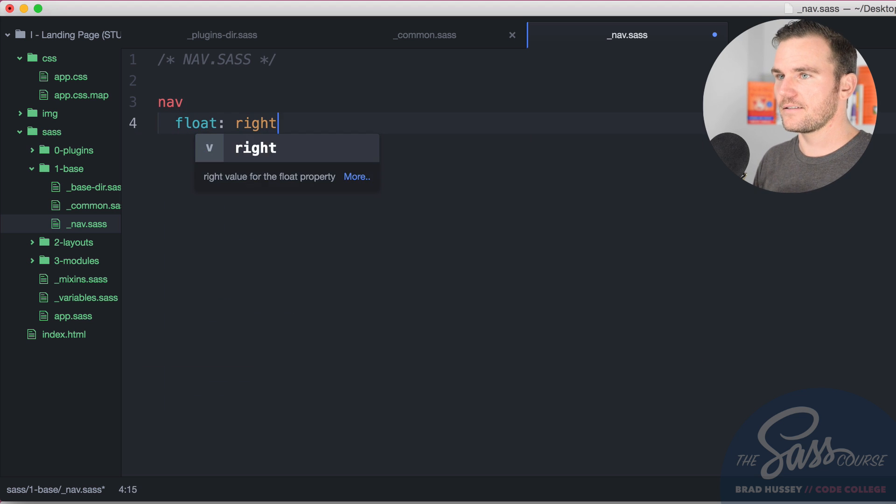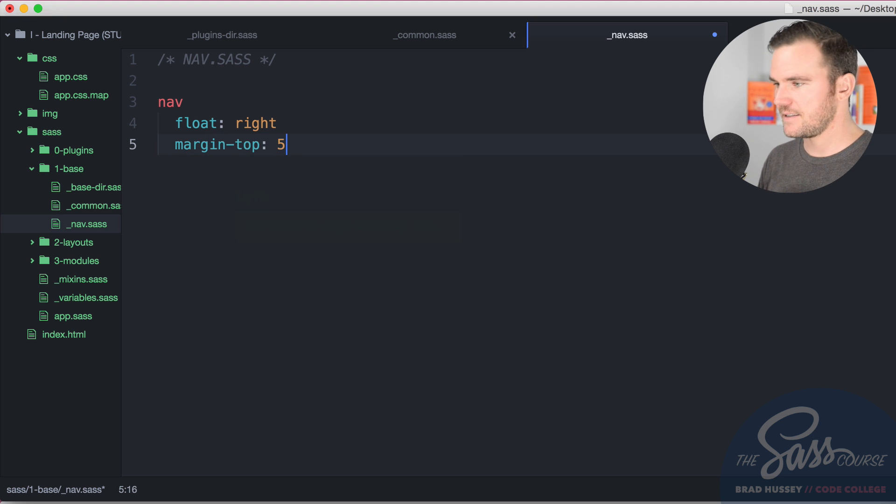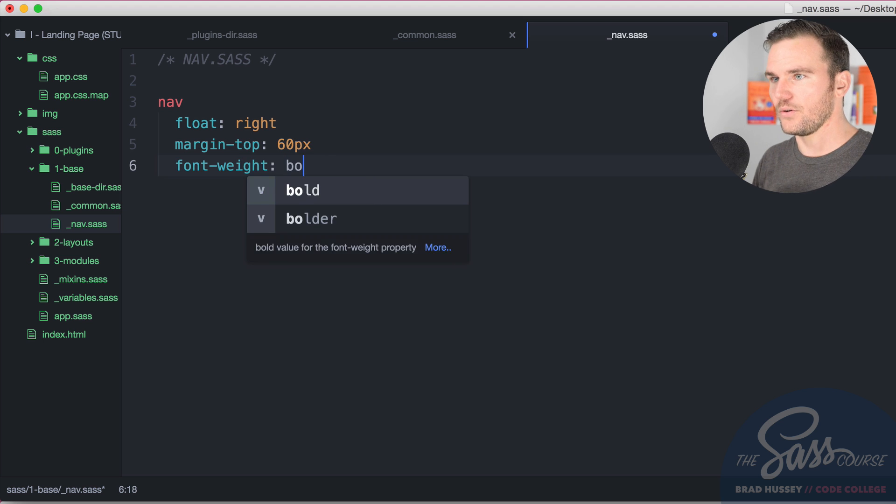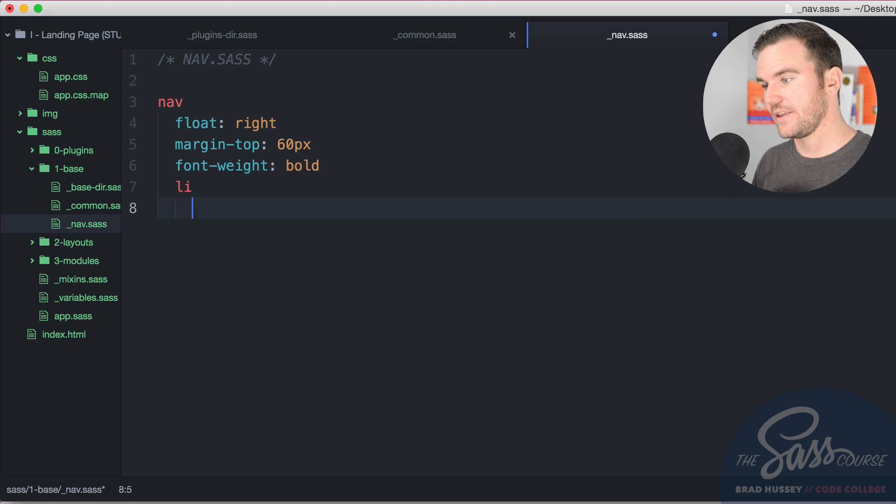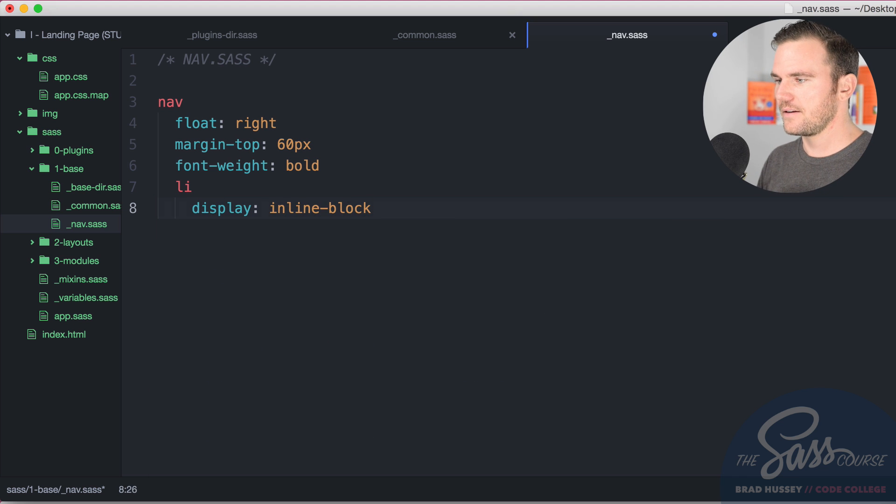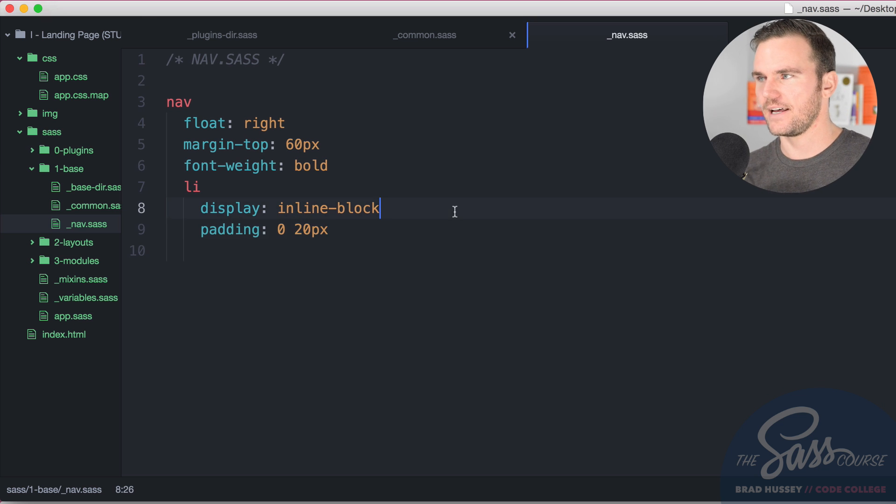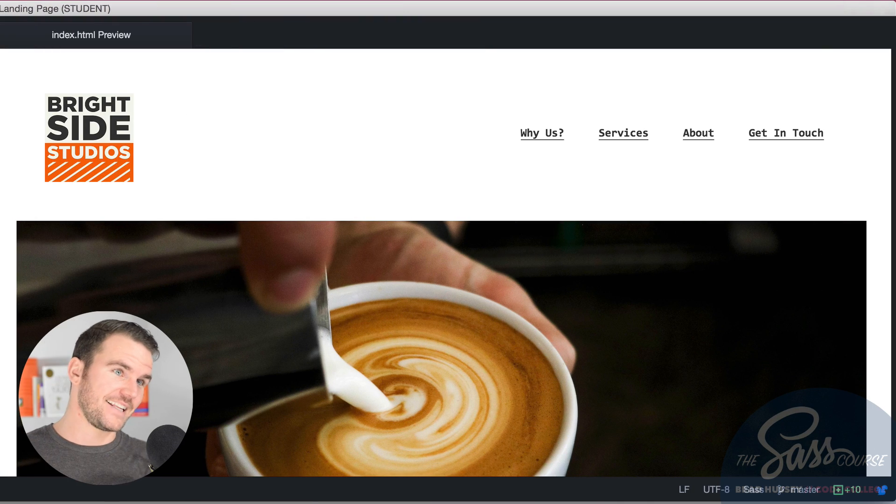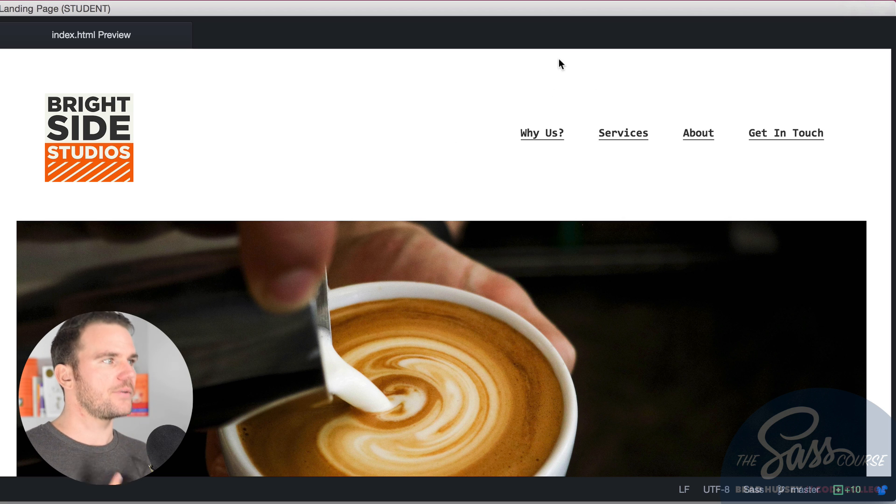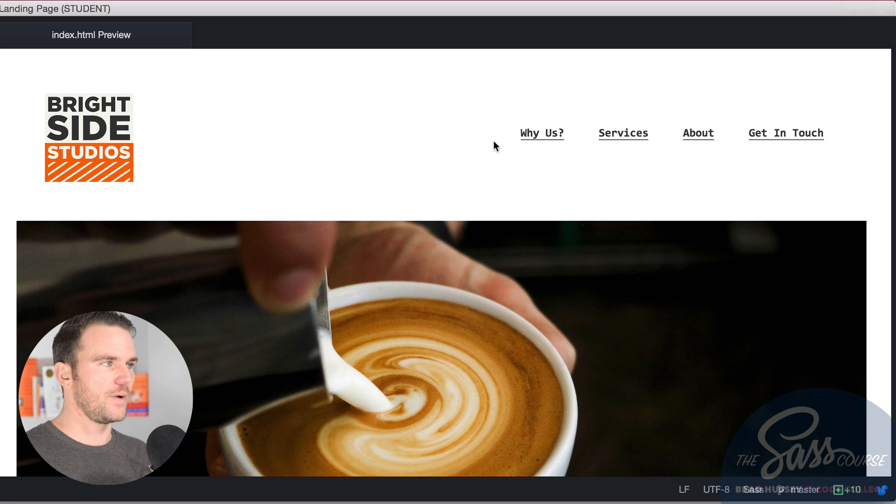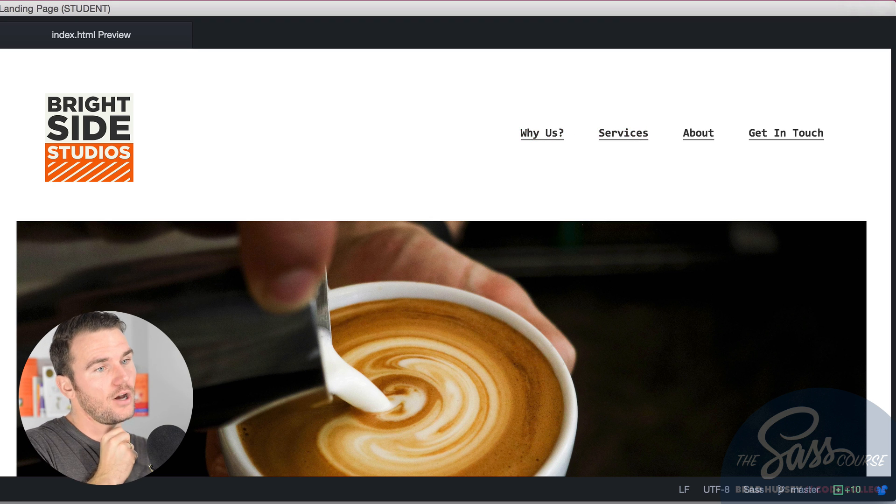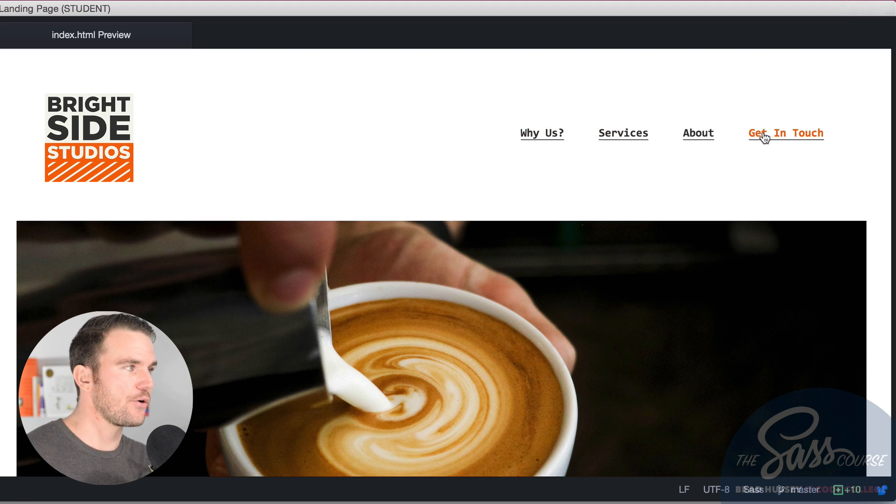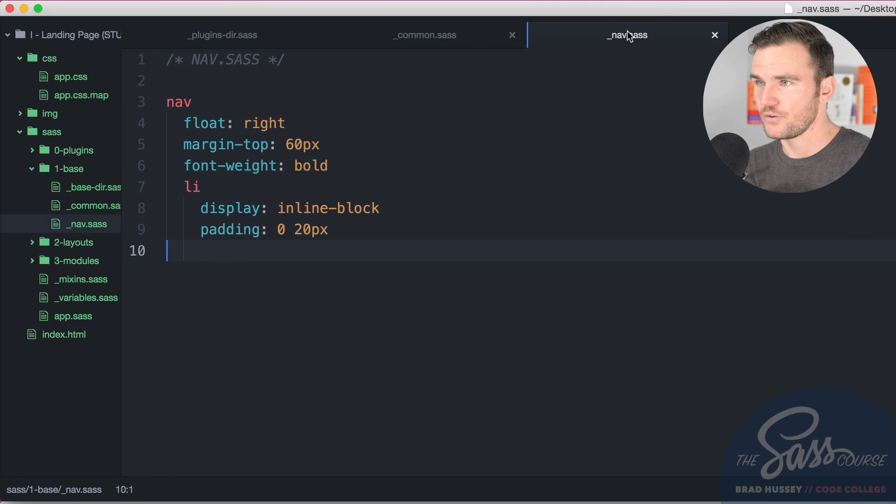We're going to float it right. We're also going to say margin top 60 pixels and then font weight bold. And then li, the list items within it, display inline block and padding zero top and bottom 20 pixels left and right. Let's see what that looks like. Just like that. We floated it right. It's over there now. Margin top 60 pixels so that it's not up at the top of the viewport here. It's actually kind of in the center where the logo is. Font weight, it's bold. The list items are inline block so that they kind of float up together. I'm not using floats. I'm just using inline block so that they stay horizontal. And the padding zero on the top and bottom, 20 pixels on the left and right so that these have space, some breathing room side by side. That's the nav just like that.